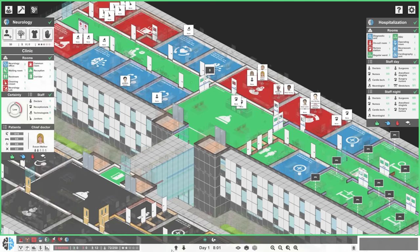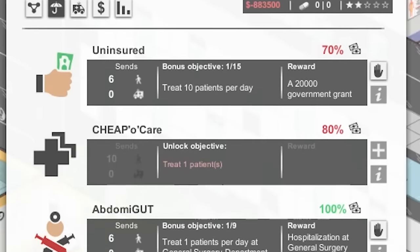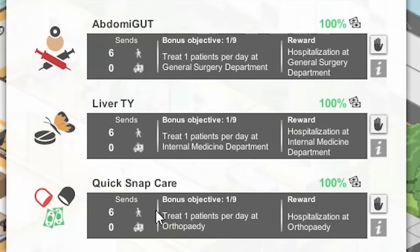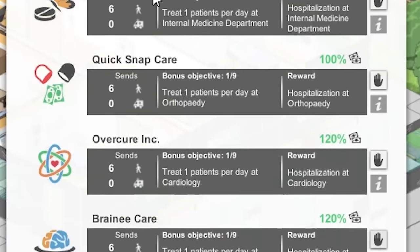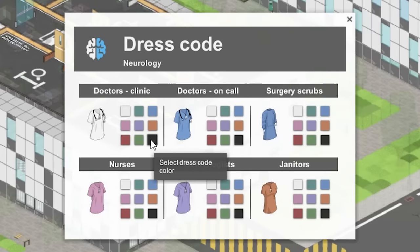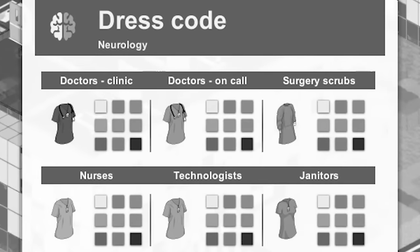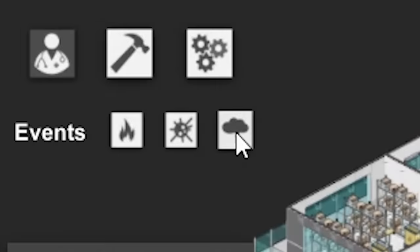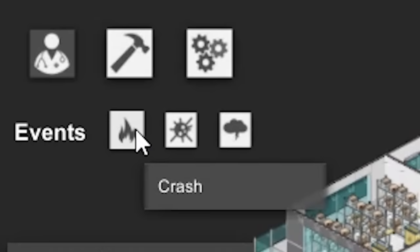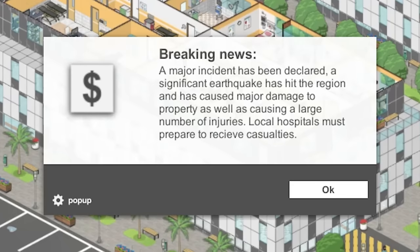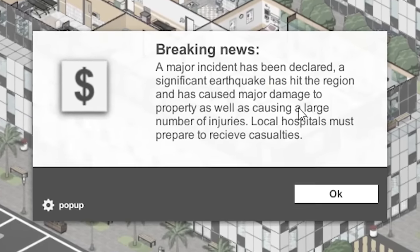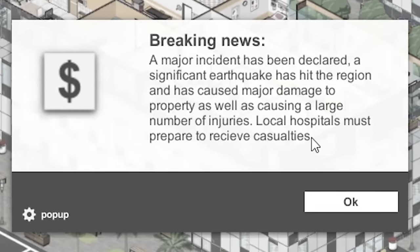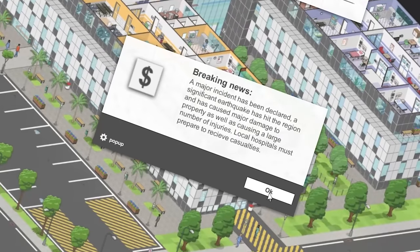Set up value of certainty which will be used to confirm diagnosis - low. I need to put all these at low. Everything's set up. Let's start killing people. We can take all the insurance now. Brainy care, overcure, quick snap care. Department dress code for neurology - all the doctors have to wear black because they're going to be going to a lot of funerals. What the hell are these? Events - crash, epidemic, natural disaster. What happens if I click on one of these? Oh, sweet Jesus.